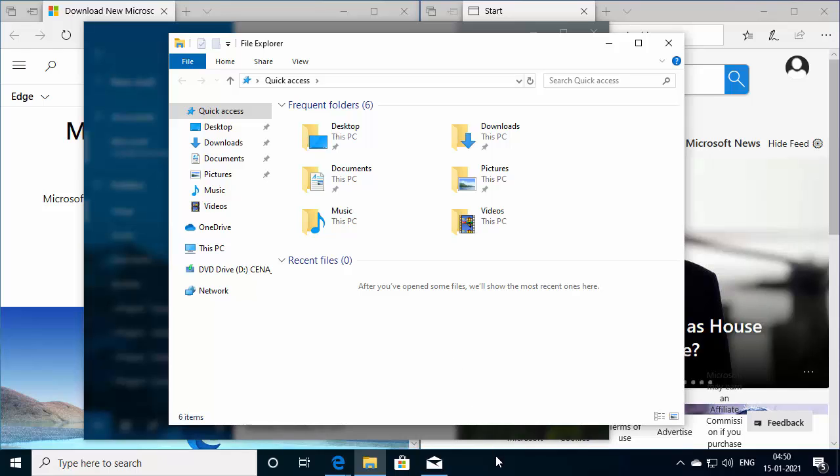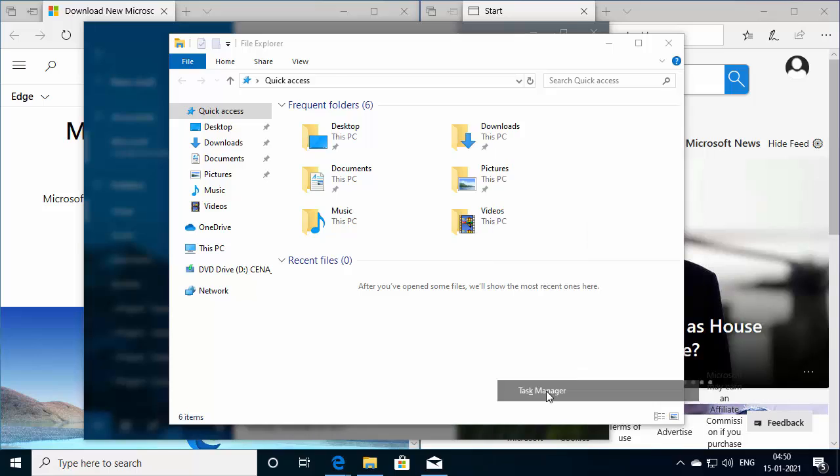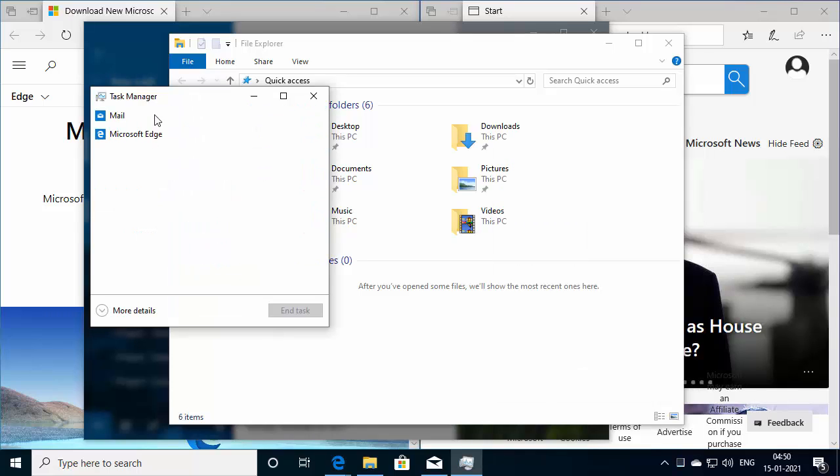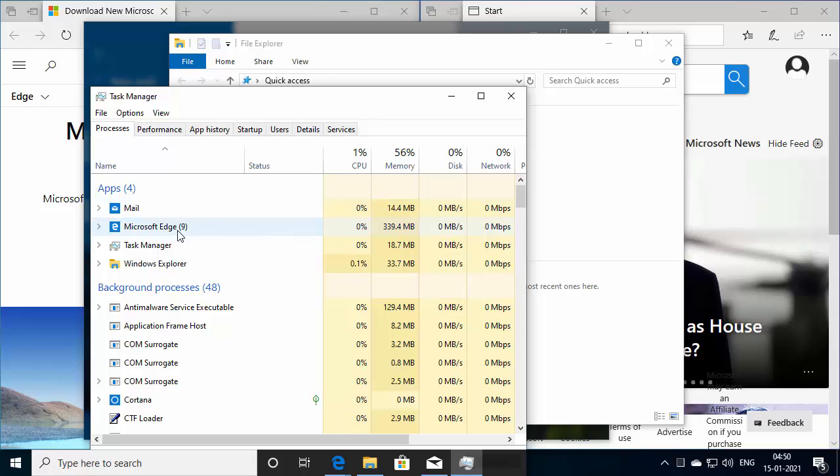The other approach would be to open up the task manager. So right click on the taskbar and go into task manager. You can see the applications which are opened. If you click more details and under the process, if there is any process or applications which are frozen, it will typically say as not responding.